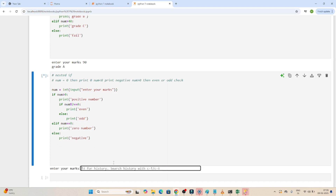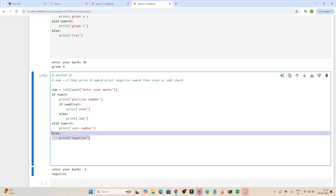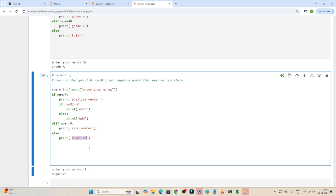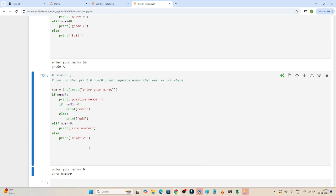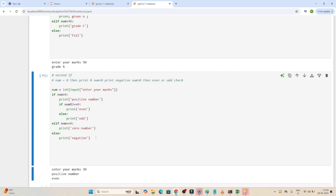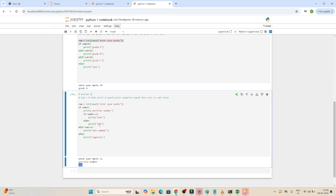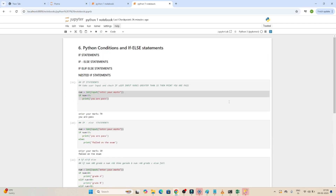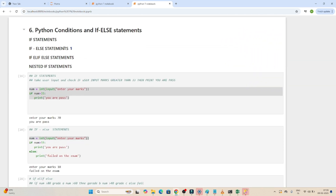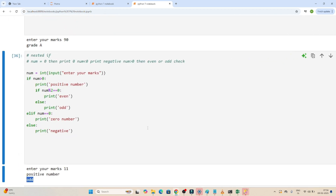Let's execute. Entering -1 prints 'Negative' because the number is less than 0. Entering 0 prints '0 number'. Entering 30 prints 'Even number' because it is divisible by 2. Entering 11 prints 'Odd number'. That's how we use conditional statements. We have learned the if statement, if-else statement, if-elif-else statement, and nested if statement. Practice these to get a better understanding.